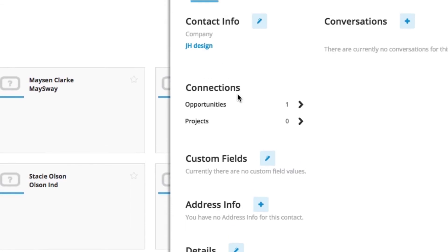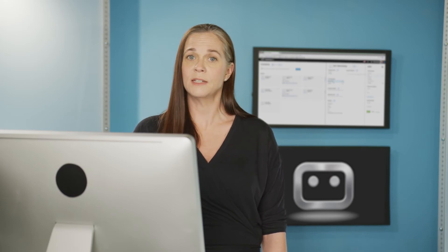You're also going to see any connections that this contact has, and this is going to grow as you do more and more with this contact. There might be meetings, there might be projects, there might be opportunities. Having all that information so that over time, you can really see the history of what you've been doing with that contact.